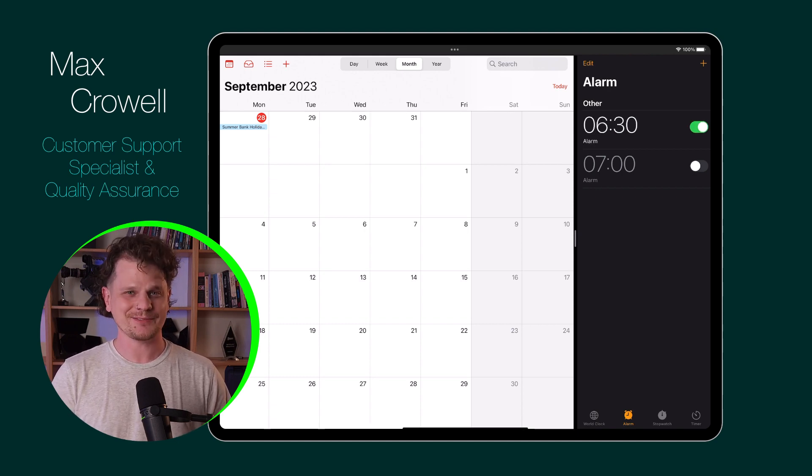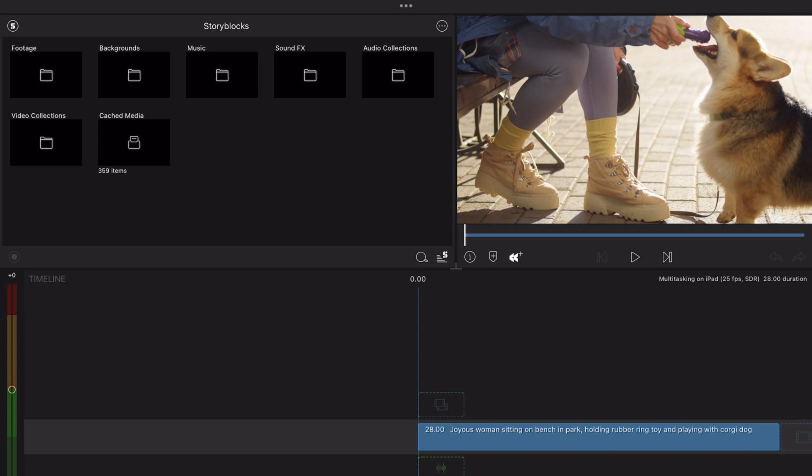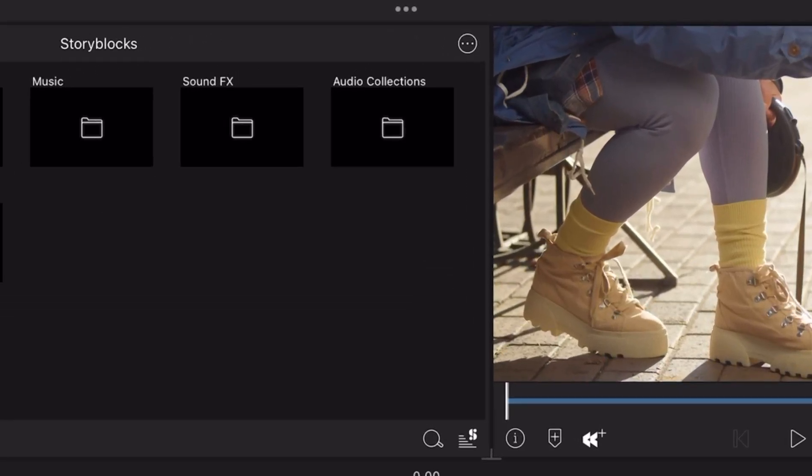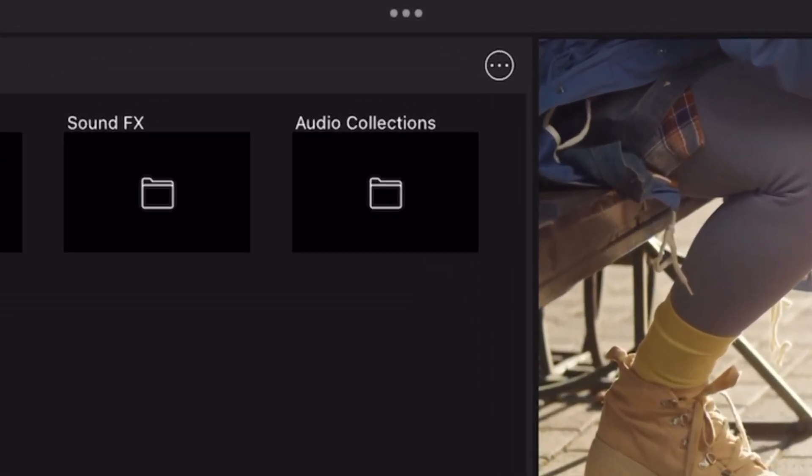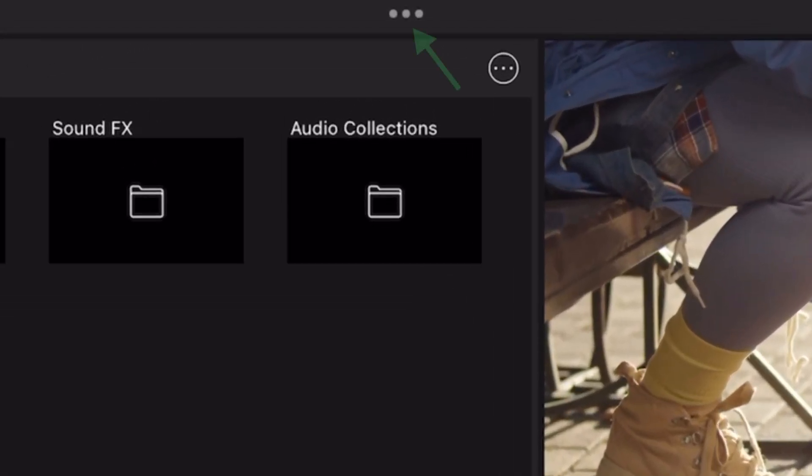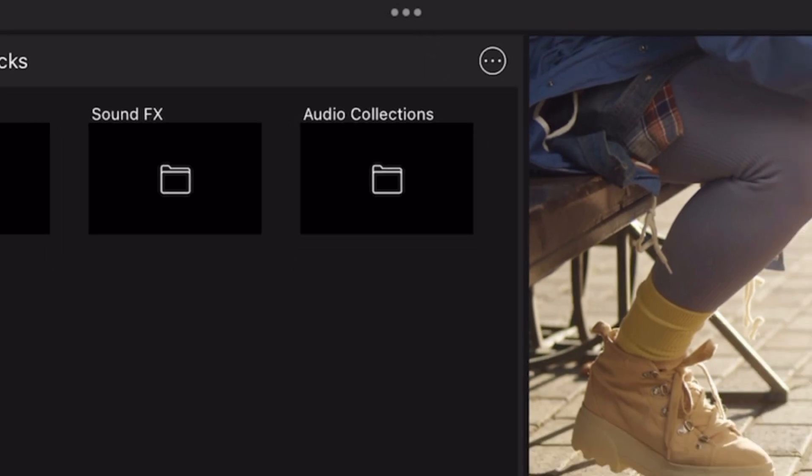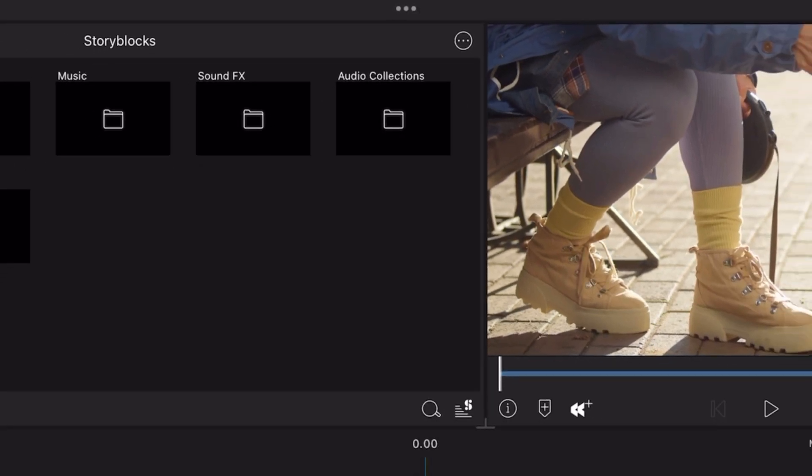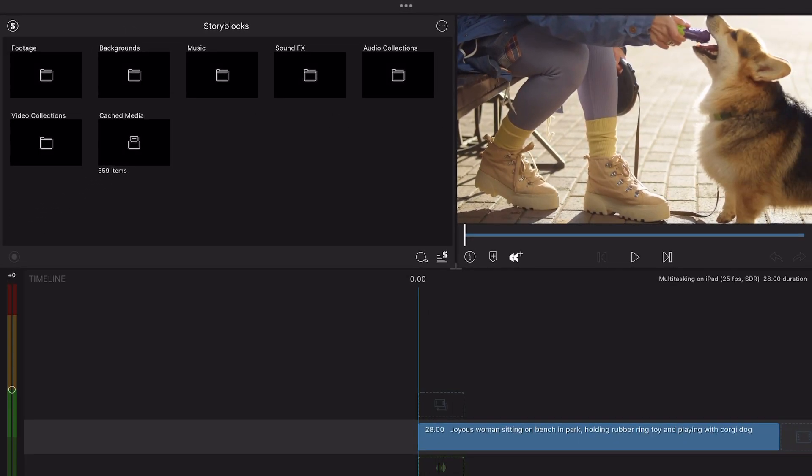Well, I'm here to tell you how. While you're in LumaFusion, look for the three dots at the top of the user interface, just above the preview window. This is the iPadOS multitasking button, which you'll want to select to bring up the multitasking menu.